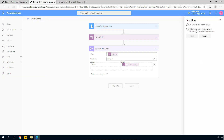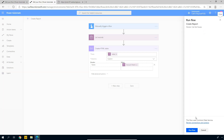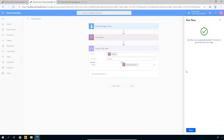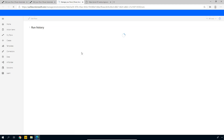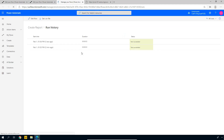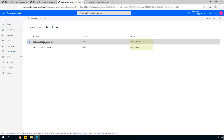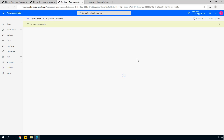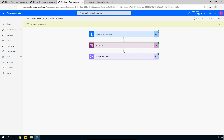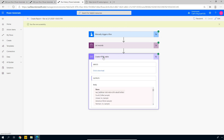Same as before — click Test in the top right, select 'I'll perform the trigger action,' click Test, then Run Flow. Let's go to the flow runs page and take a look. Here we have it. Clicking on this flow, we see all green checkboxes again. Looking at the HTML table output, we have the column titled 'Name' and then a list of all the accounts. This is what we wanted.